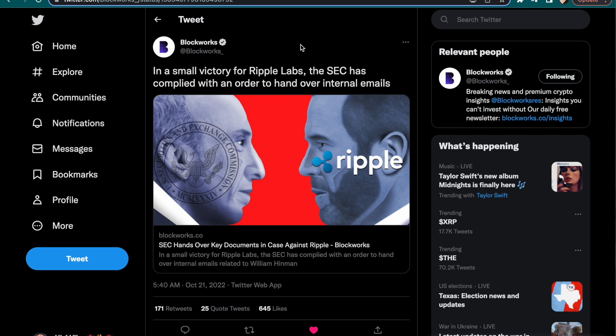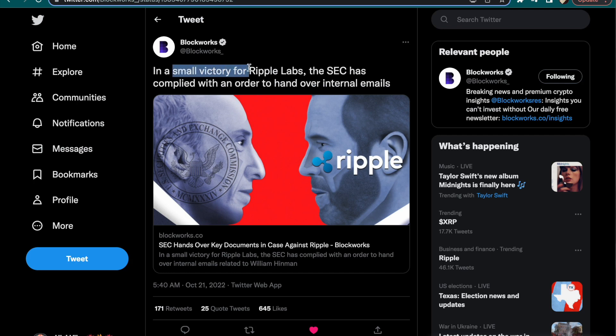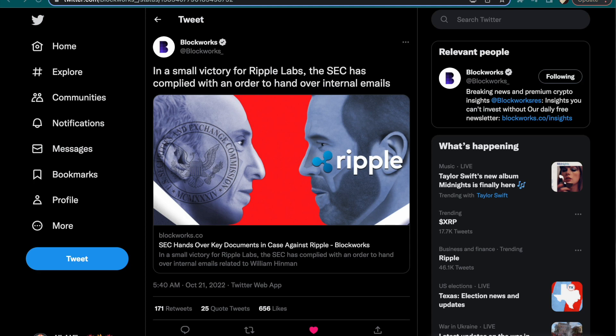Here we have from Blockworks, and I consider them the same as CoinDesk - media outlets that are not on the side of Ripple, not on the side of the XRP community. They have not been reporting on this case at all, but all of a sudden since the case is turning in favor of Ripple, you have these media outlets coming out. They're saying this is a small victory that the SEC had to hand over the Bill Hinman emails, but we know that it's a huge victory.